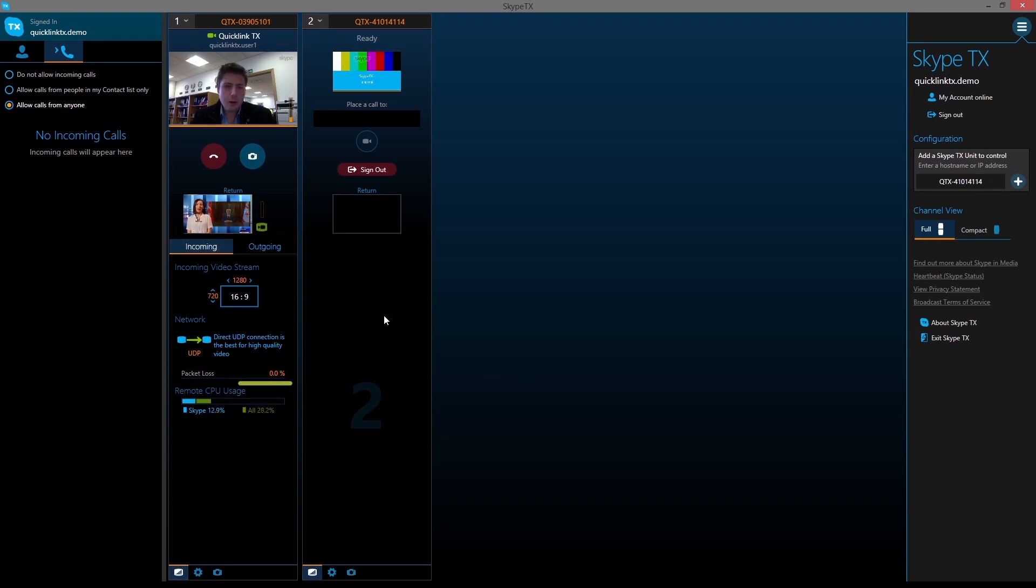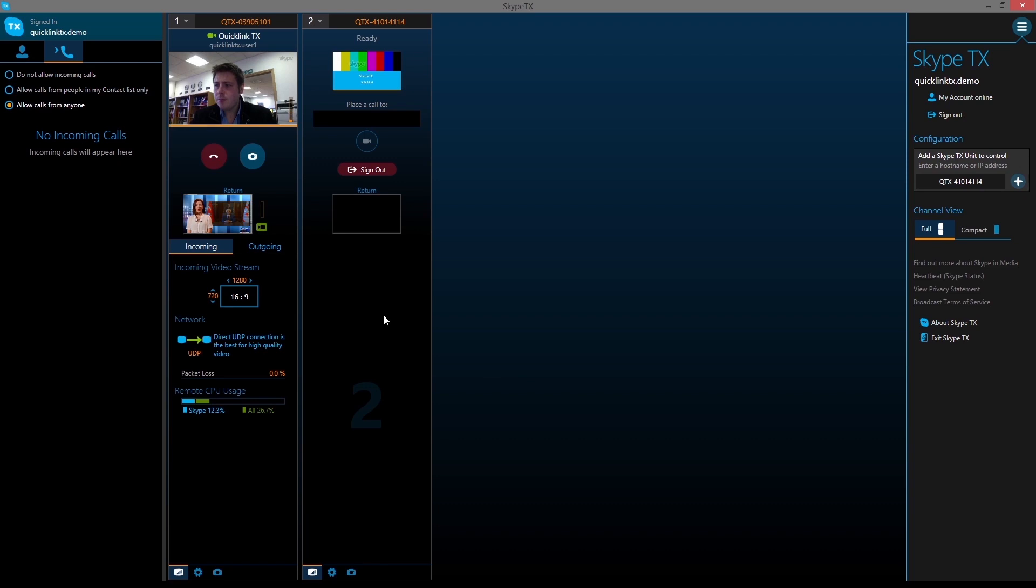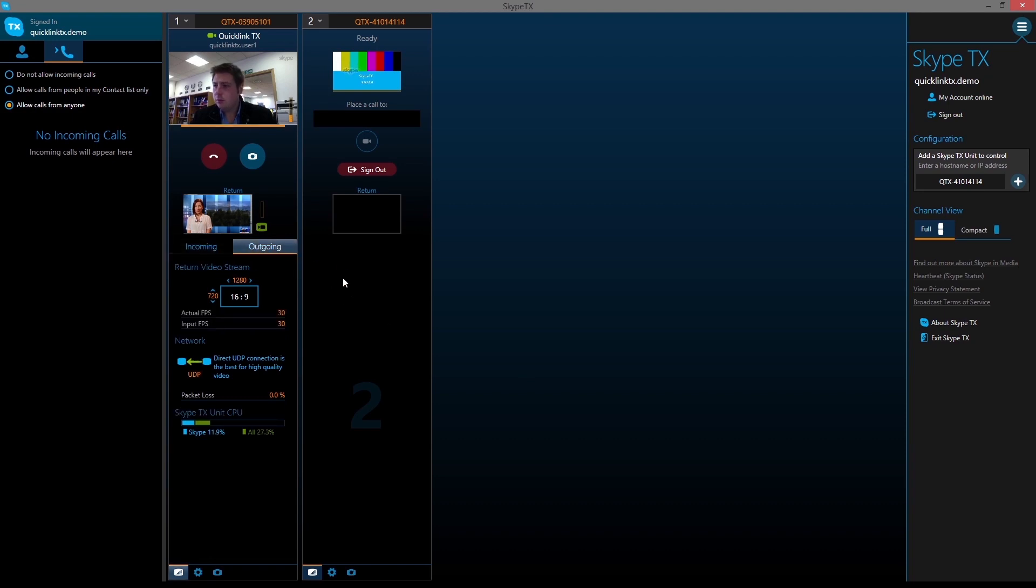The remote CPU bar displays the caller's current CPU usage. This is a good indication of whether the caller may be running too many background applications. All of this call monitoring information can also be displayed for the outgoing call.